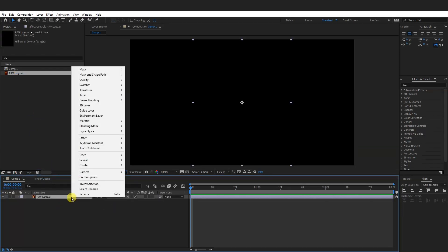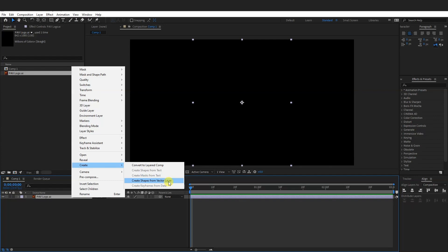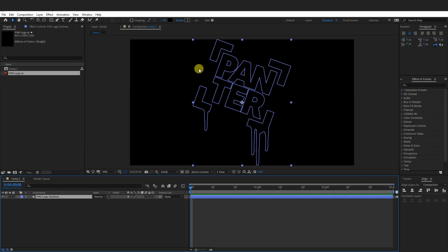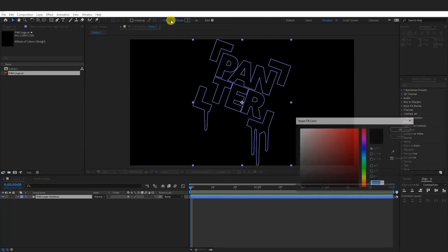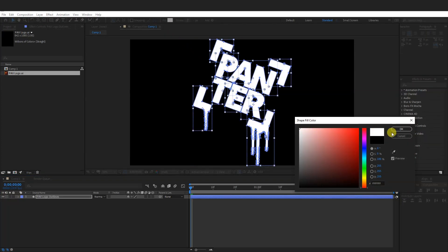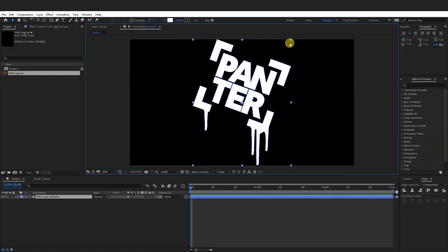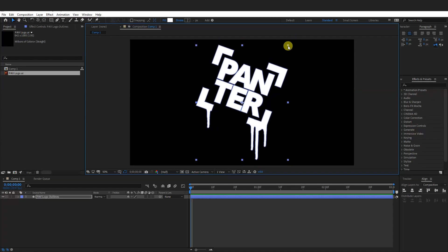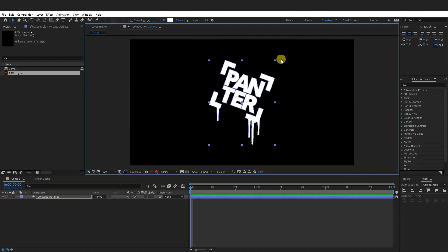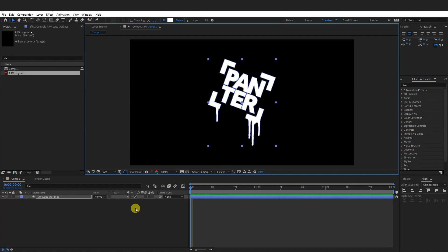So I can drag the logo right here. Right click on the logo. Go to Create, Create shape from vector layer. So as you can see we got this logo right here. I can change the color also from black. So go to Fill, click on the Fill. I'm going to go with white. Click OK. And I'm going to scale it down also. Press and hold Shift so you don't distort it. I'm going to go with this size.